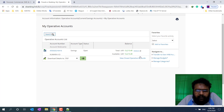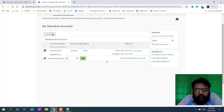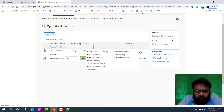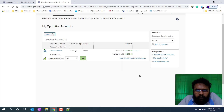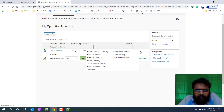Our account can be downloaded. Then we can see the transaction history as well. I will click on the action key on the drop-down arrow and click on view transaction history.